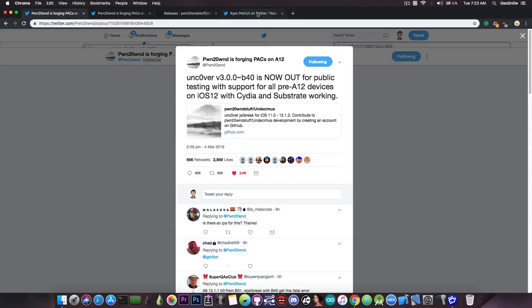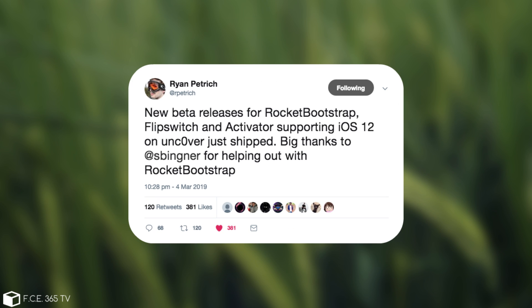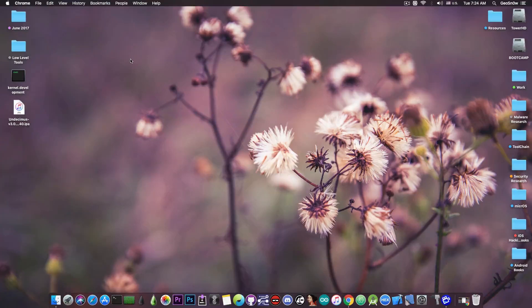Following the release, Ryan Patrick has updated his tricks. He said quote, New beta release for Rocket Bootstrap, Flip Switch and Activator, supporting iOS 12 on Uncover, just shipped. This has finally been updated, and it's now available for those of you who need it.